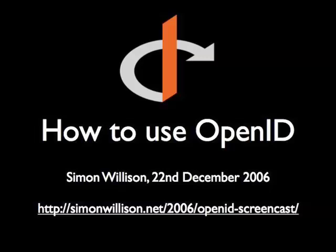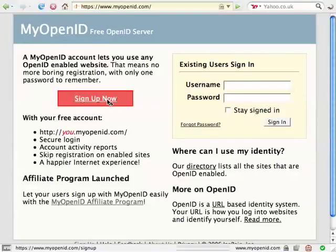OpenID is a way of signing in to many different sites without creating a separate username and password for each one. Let's create an OpenID now.